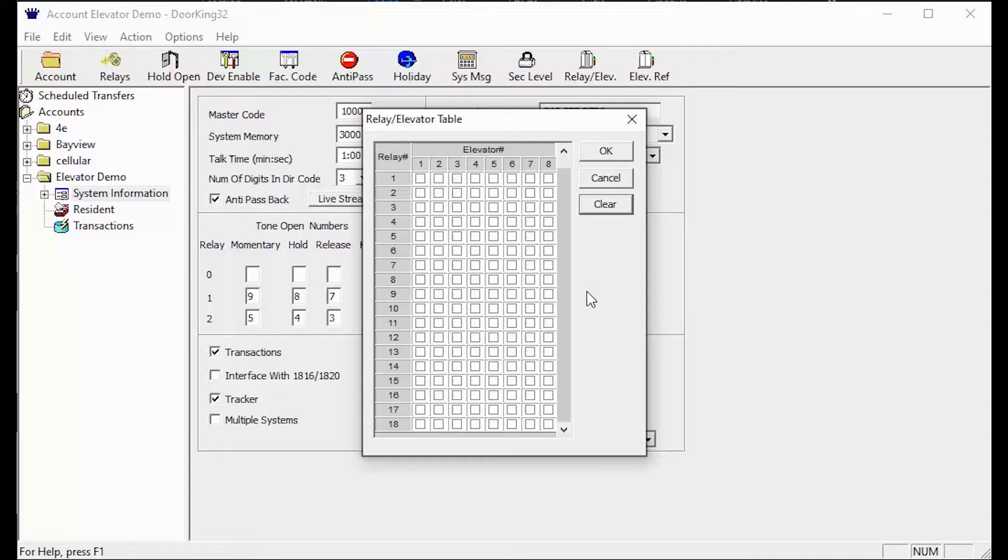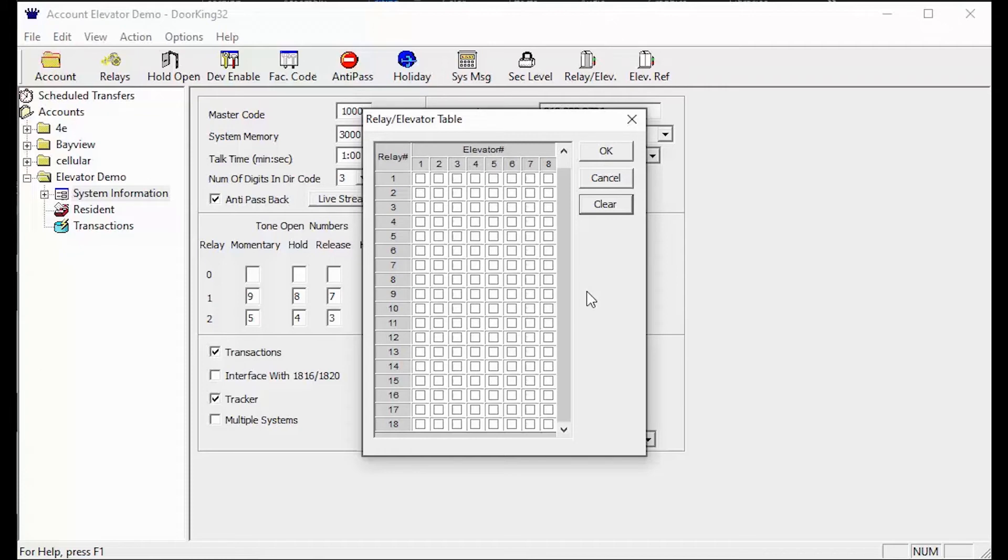Relay 1 on the unit is being used for the front door. Relay 2 is for trackers. Relay 3 is in the front elevator. Relay 4 is for the garage door. Relay 5 is the stairwell. Relay 6 is the back service elevator. Relay 7 is for the roof.